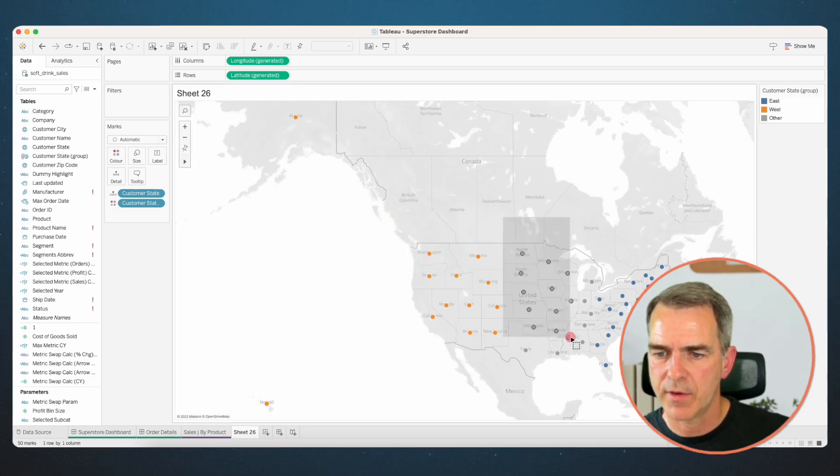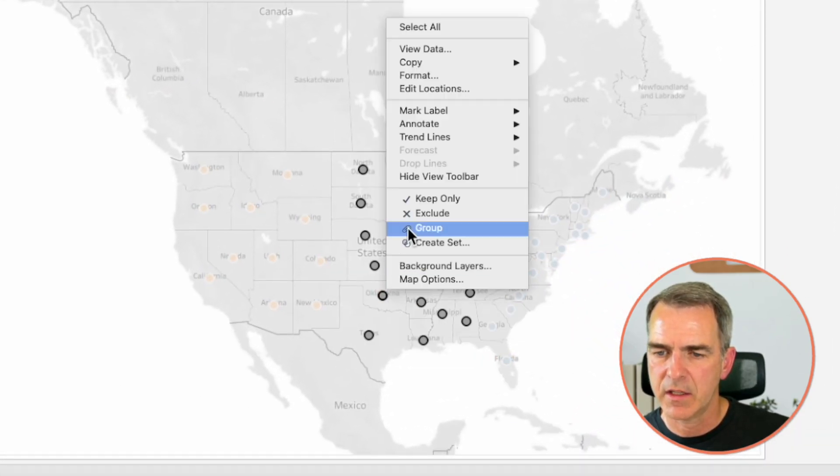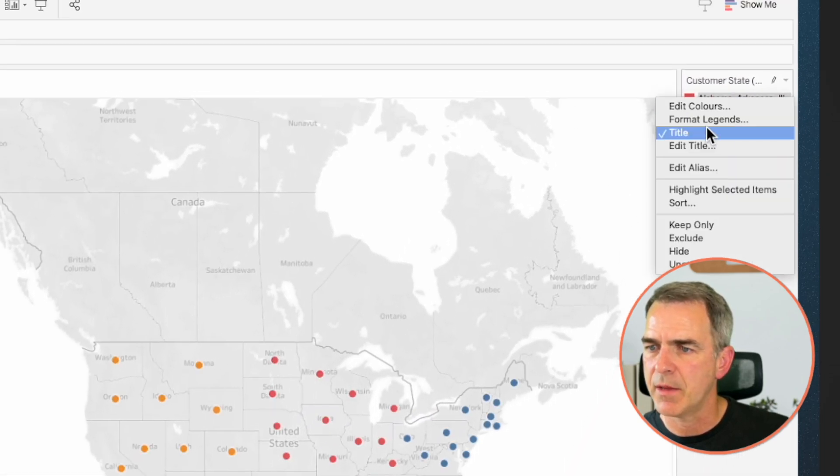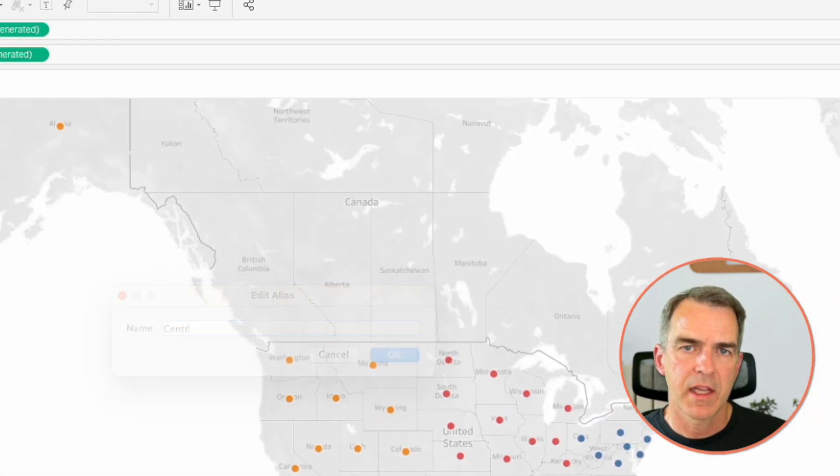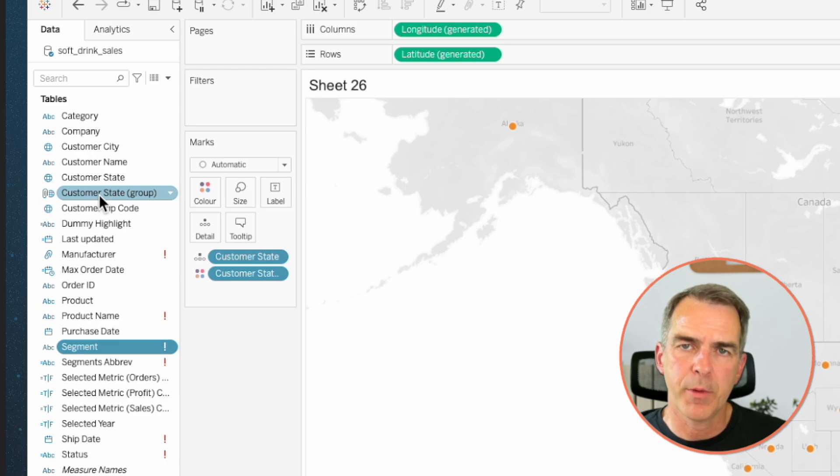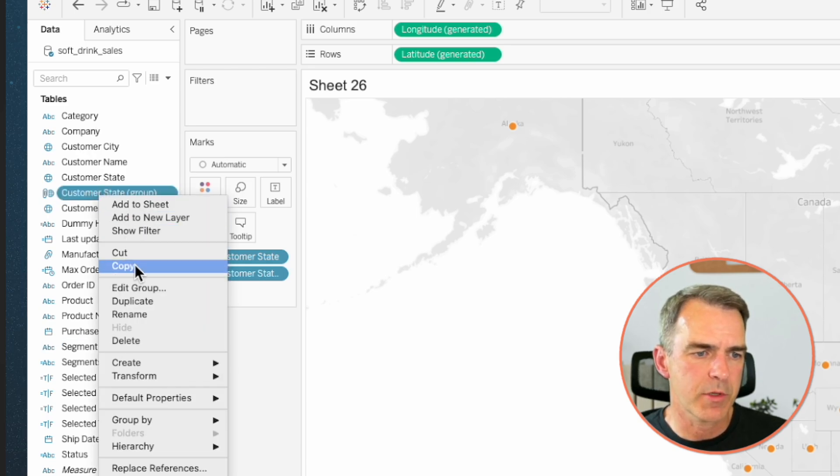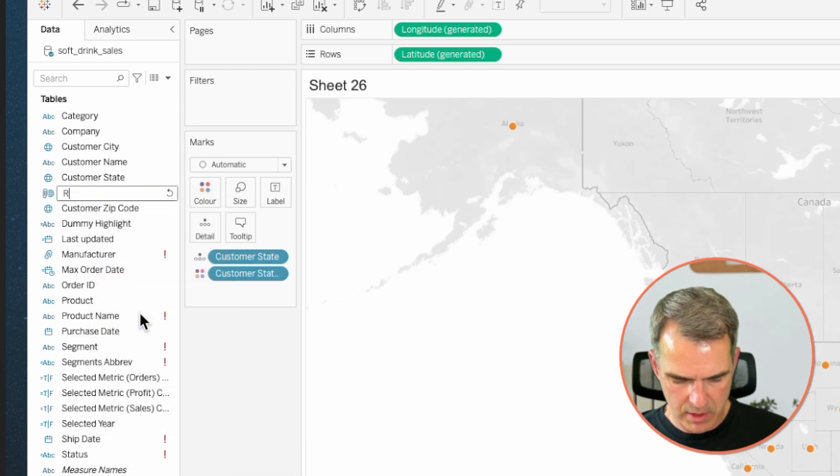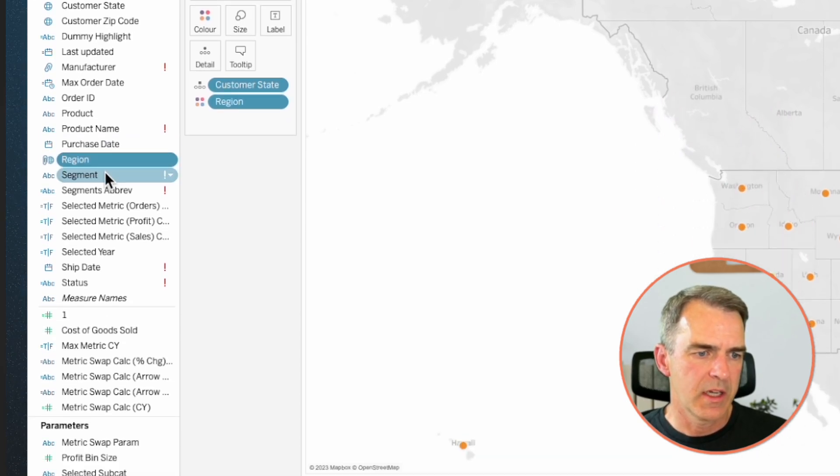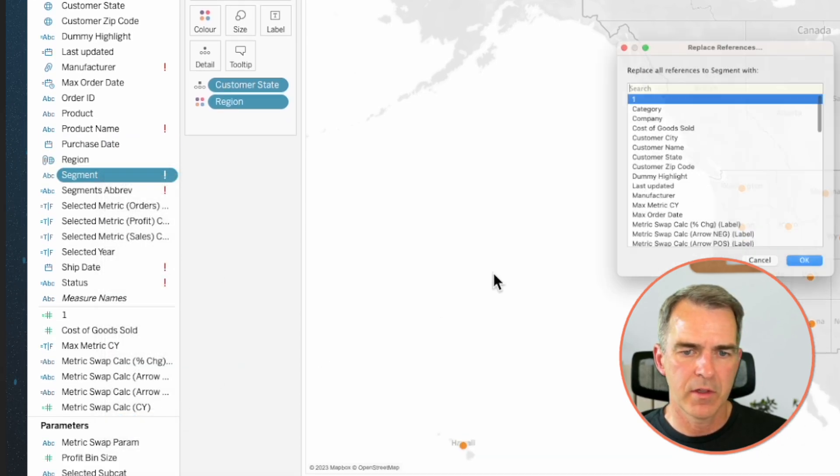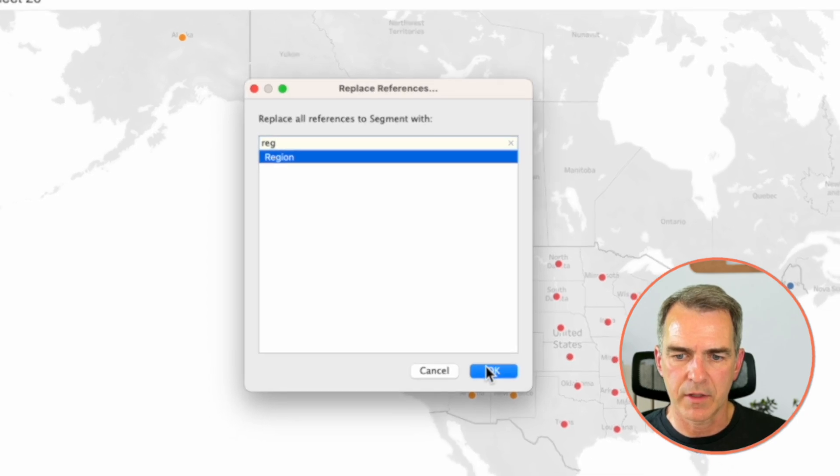Lasso everything in the middle, right click, choose group, and then rename that one as central. It's now called customer state group, but we want it to be a region. Right click on customer state group and choose rename. Call it region. Now we can replace the segment field with our region. Click on OK.